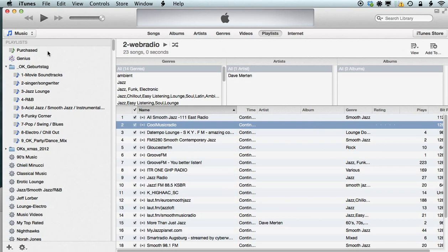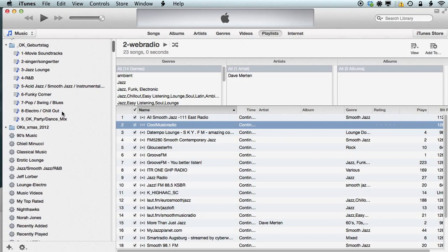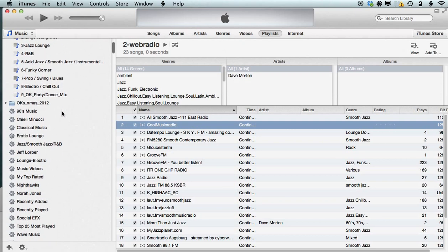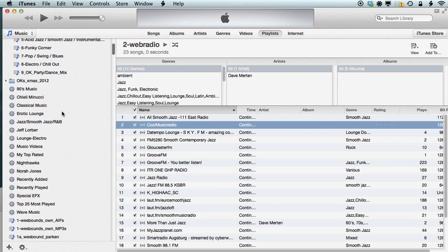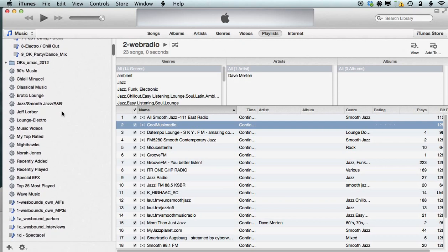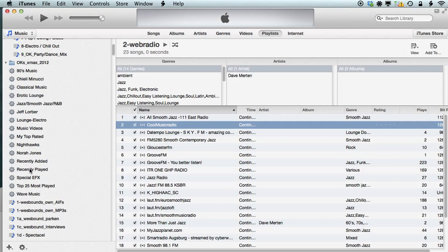Well, in the new interface, what we need to find are the so-called smart playlists, and they are marked by this cogwheel icon to the left, and there are two automatically generated playlists. One is called recently added, and one is called recently played, and both work well for our demonstration purposes here.